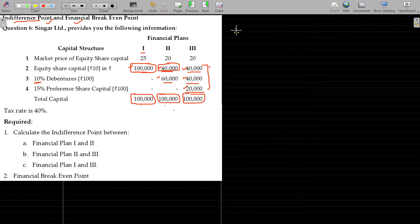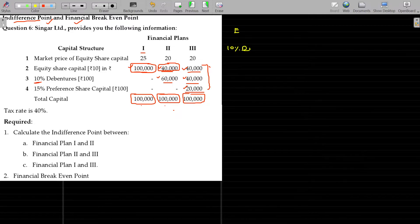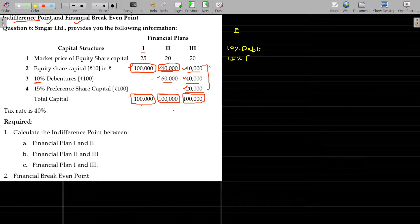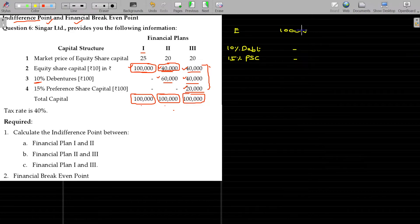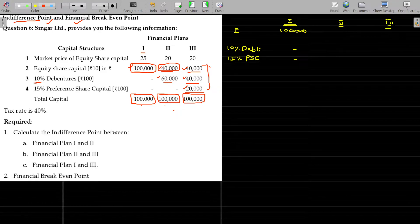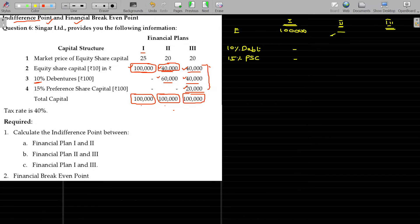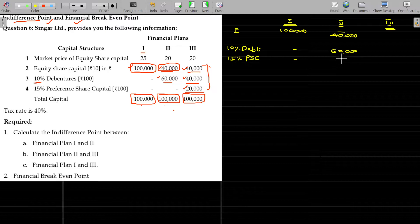In the problem: equity, 10% debentures, 15% preferentials. First plan: we don't have debt or preferentials. Second plan: equity 40,000, debt 60,000 — 10% debentures. Third plan: equity 40,000, debentures 40,000, preferentials 20,000.